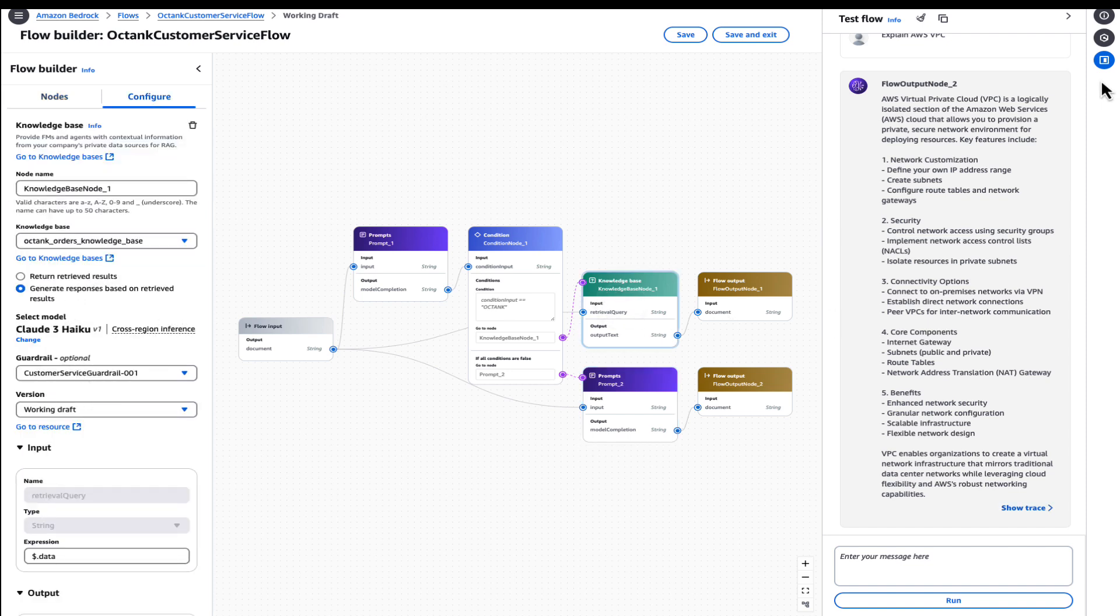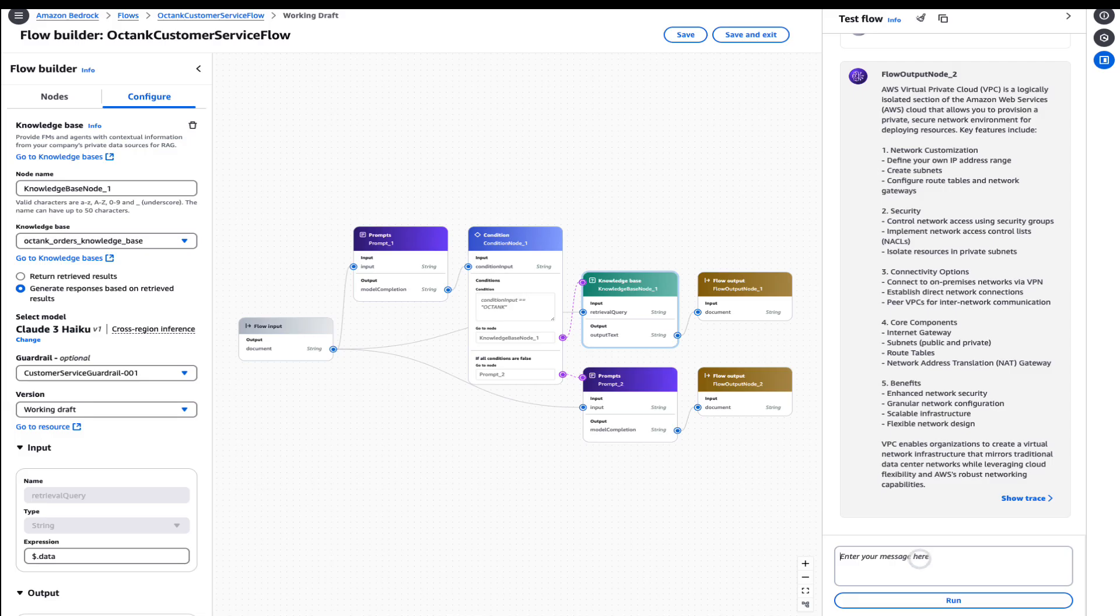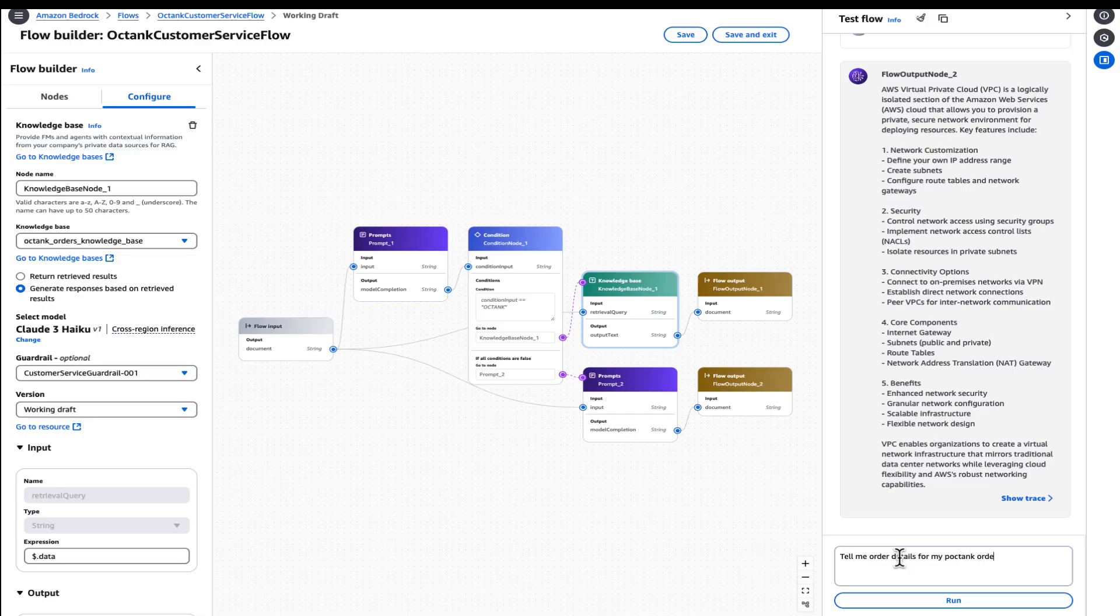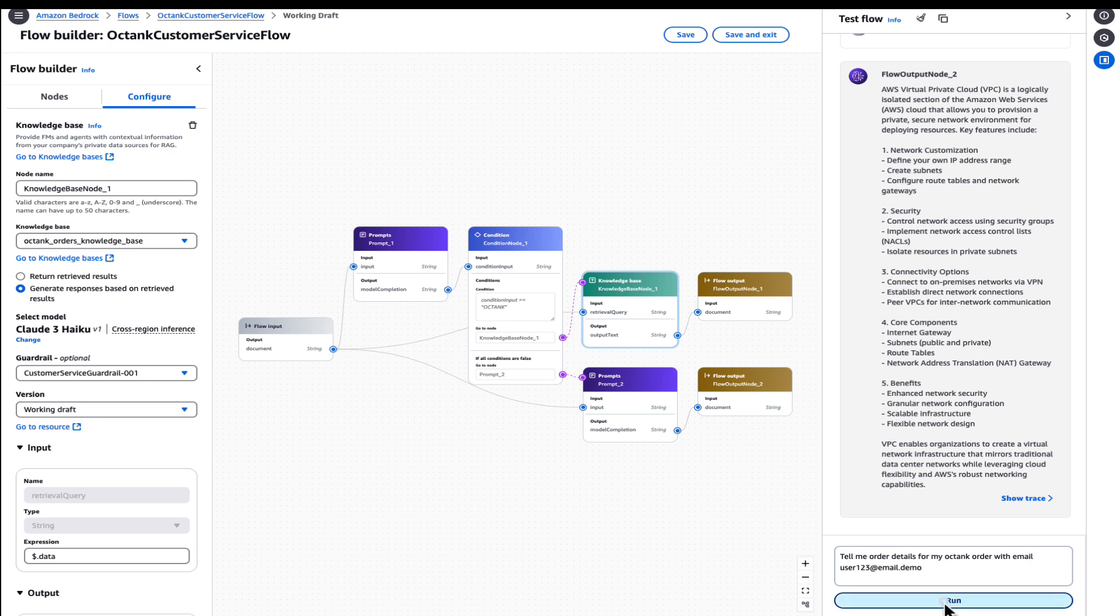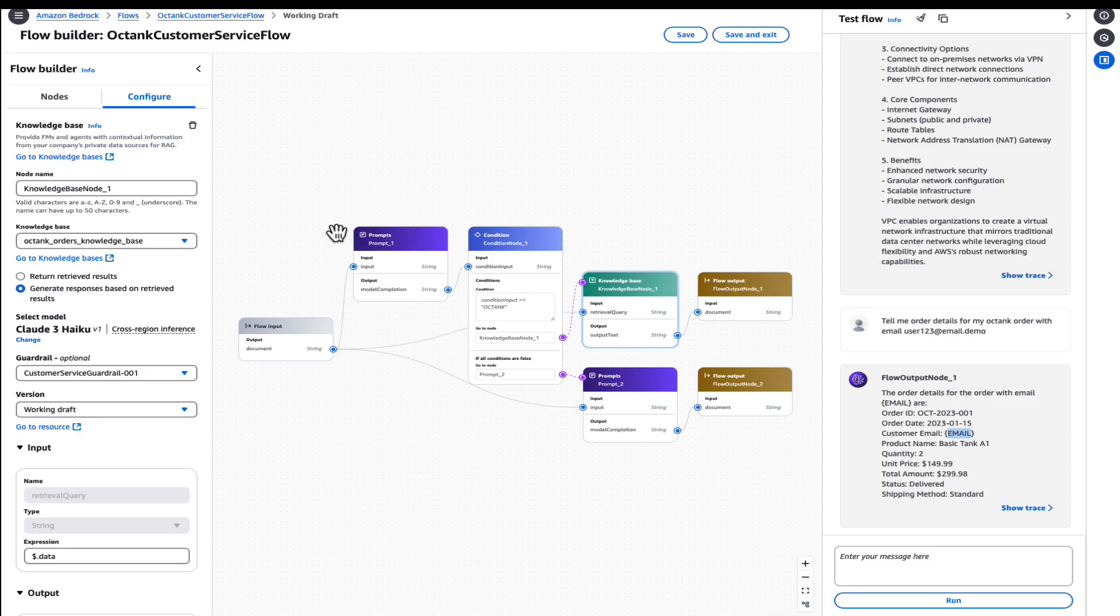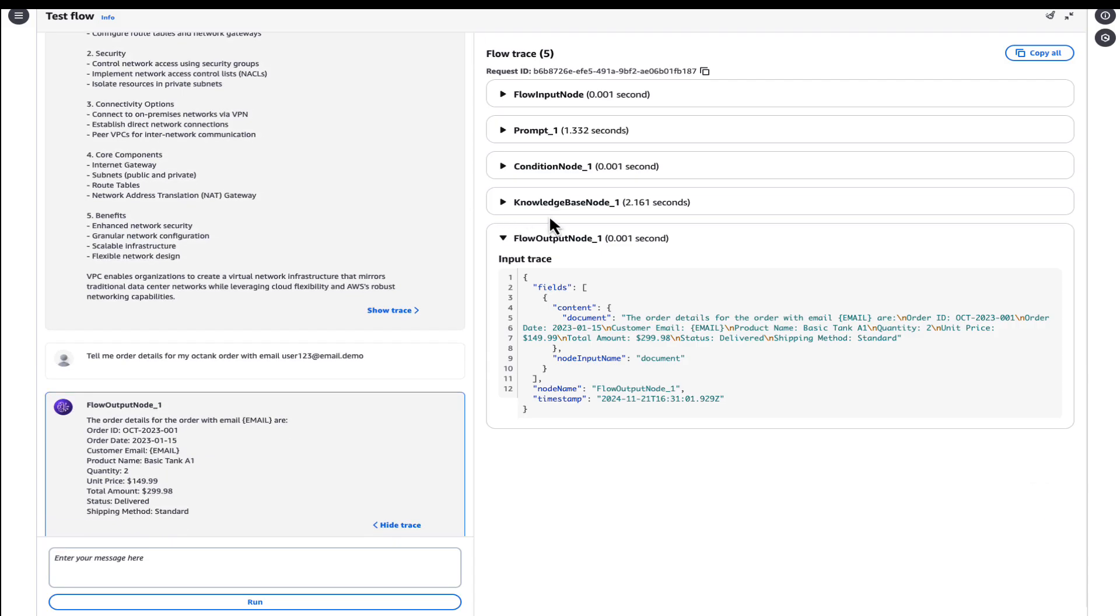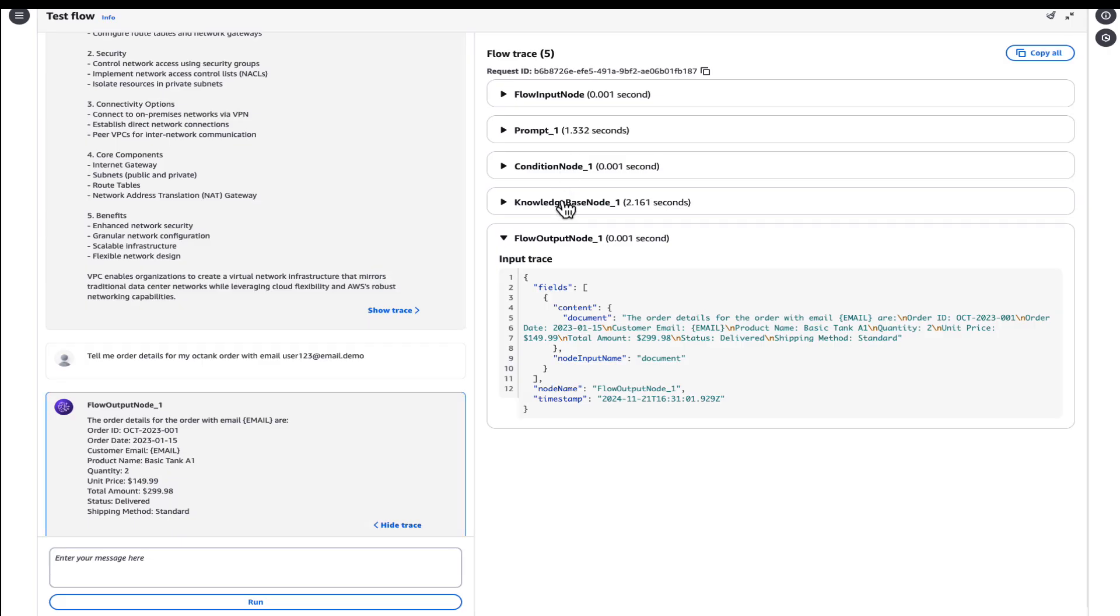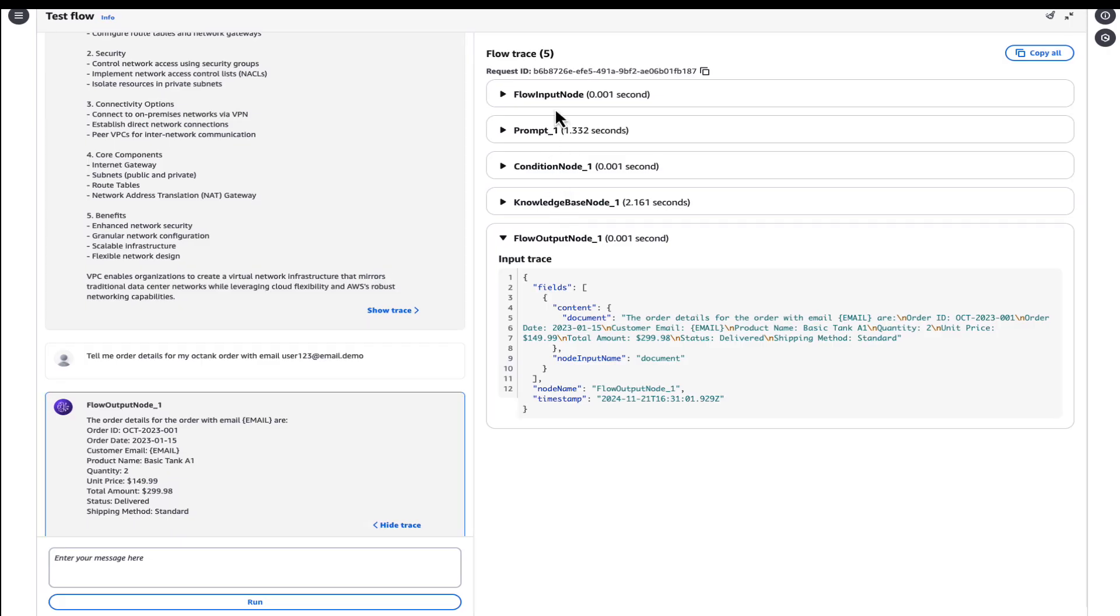So let's try and execute another query to see guardrails in effect. Tell me order details for my Octank order with email. Since the guardrails is activated to mask the name and email, we should expect a masked response. As you can see in the response here, the order details for the order with email and the email data has been masked at both places here. So you're able to not only apply the guardrails, but also see the complete execution path via show trace capability. Identify active nodes that have been triggered in the flow, check the validation, also debug if there are any errors and understand which part of your flow is taking the most amount of time.